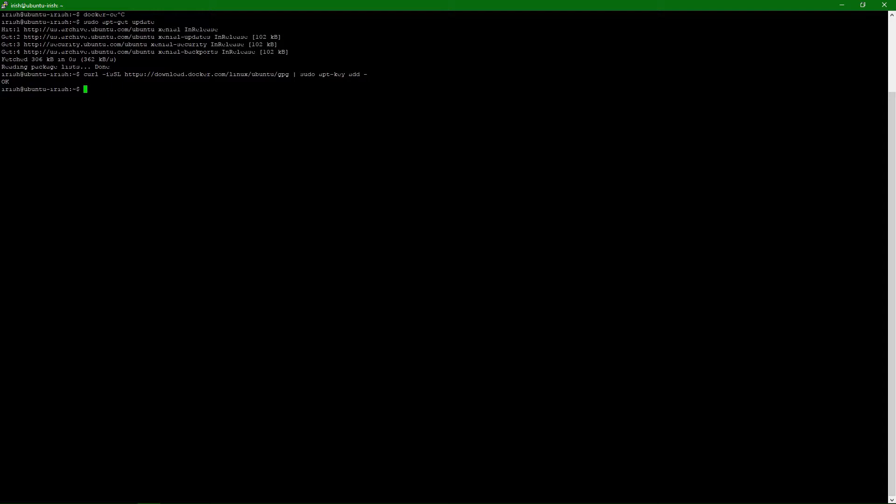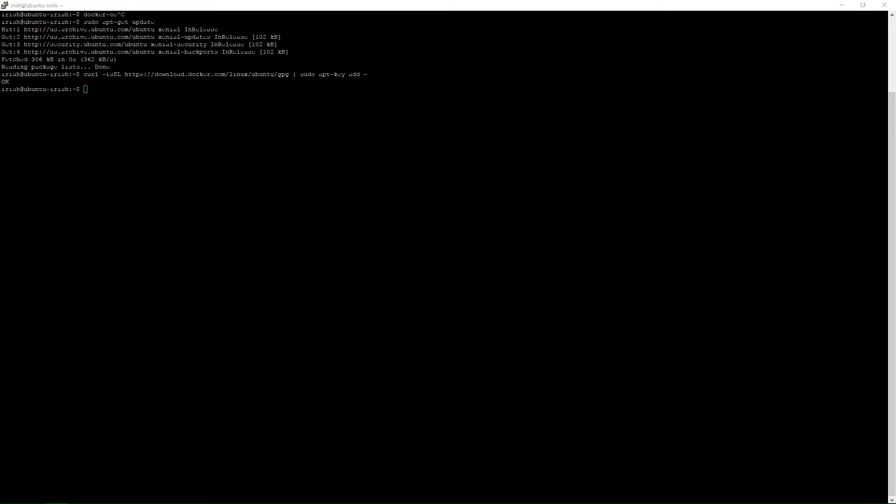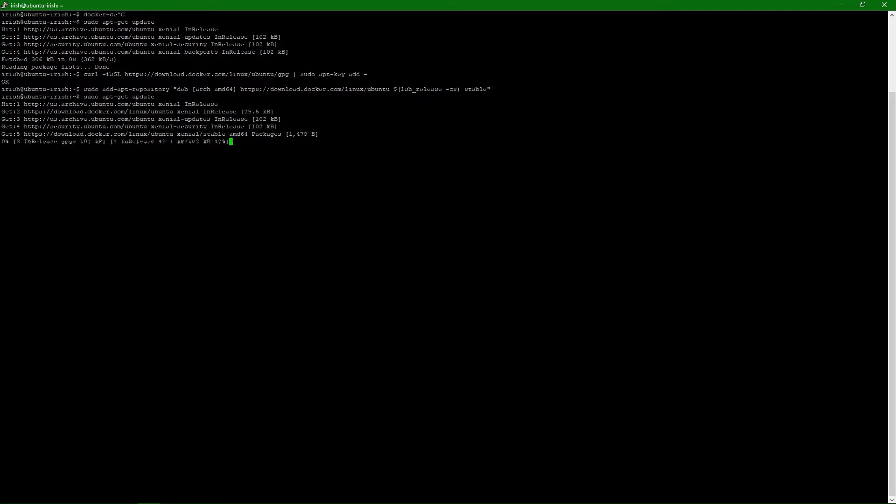And then the next thing we need to do is add apt to that repository. Now that we've done that, let's do another update. This is going to pull down all of the other package caching that we need.